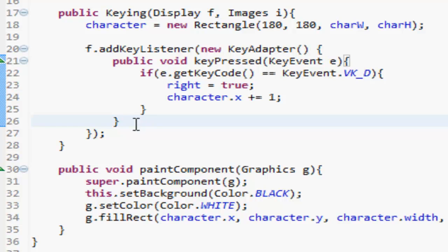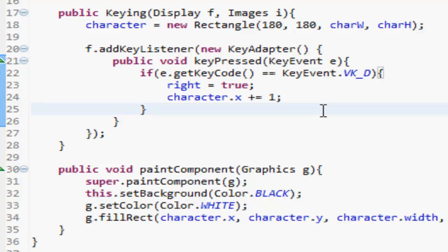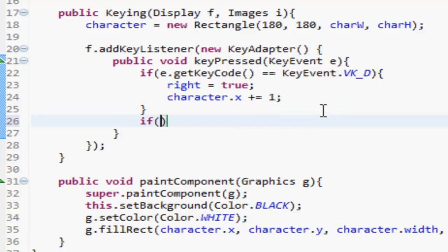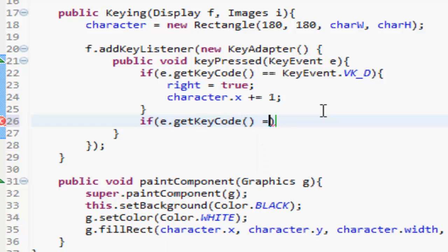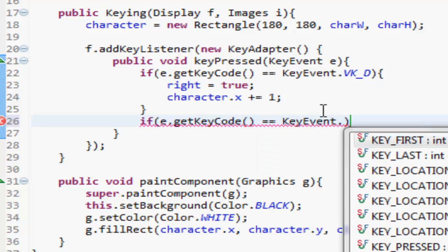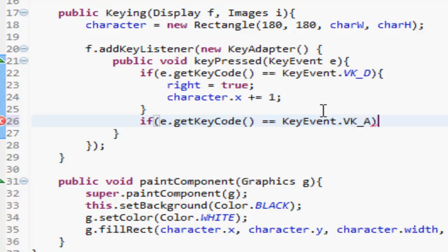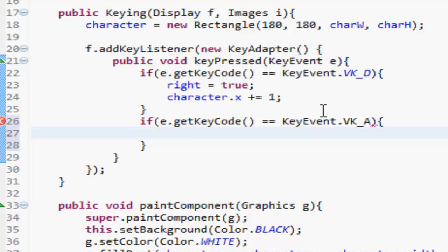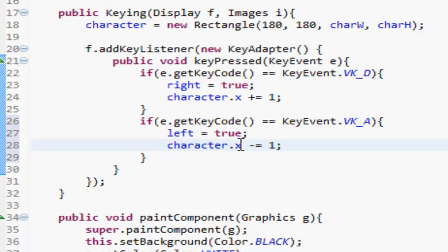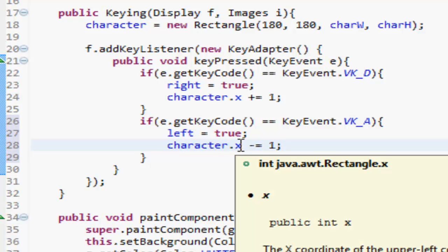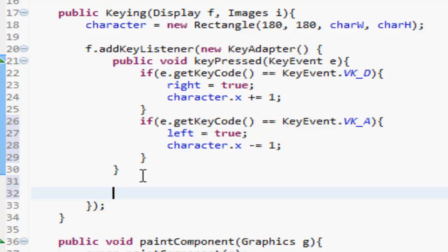I'll tell you in a second why that didn't work, but basically we're going to do if e.getKeyCode is equal to KeyEvent.VK_A, we want to do left is equal to true and character.x minus equals one. So it's taking one away from the x axis. And that's all I think we're going to do for now anyway, before we get on to the mouse or stuff.